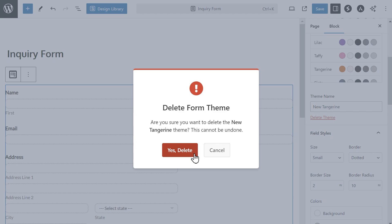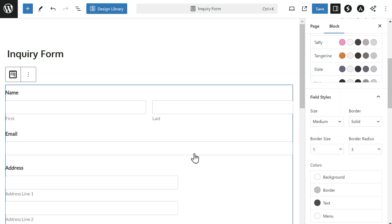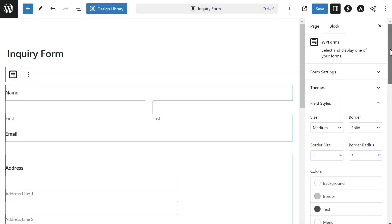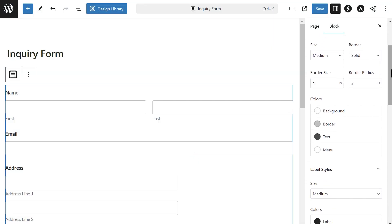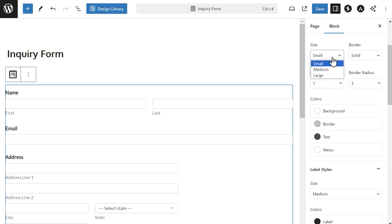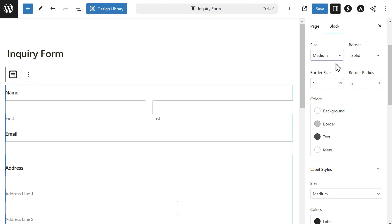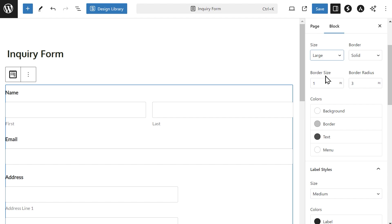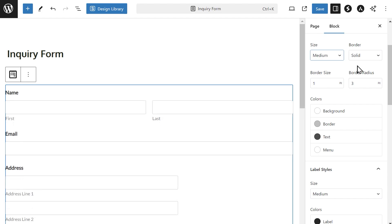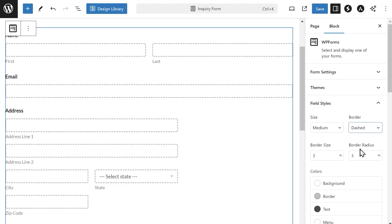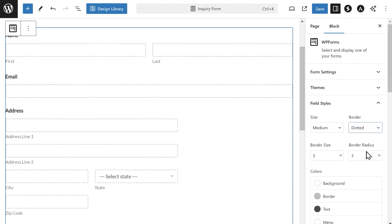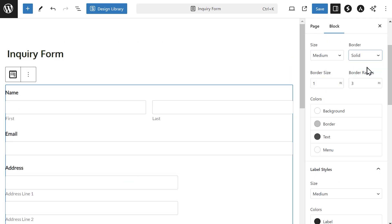Next up is the field style section. These settings will allow you to make even more specific customizations to your form. The size dropdown in this section will allow you to change the size of your fields from small to large. The border dropdown offers four different styles for the border of each form field: solid, dashed, dotted, or none.